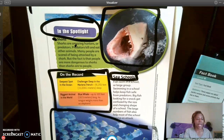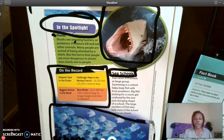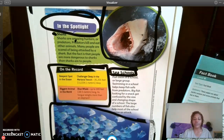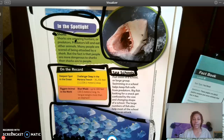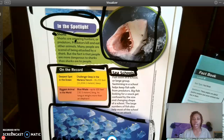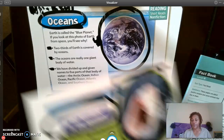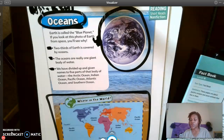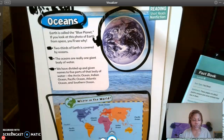Here is the back of that article. Go ahead and pause the video again so that you can re-read that information. Now let's go ahead and jump into our questions for today.